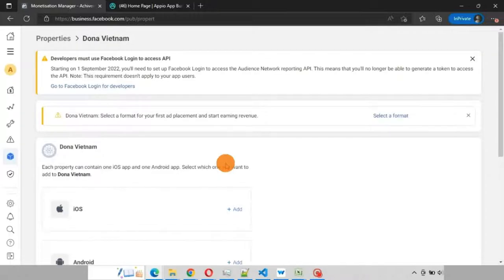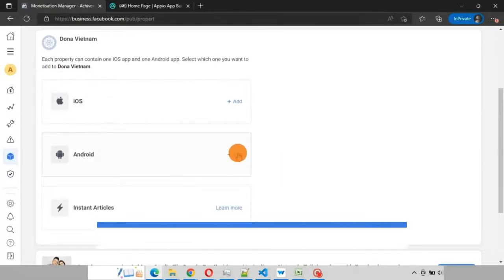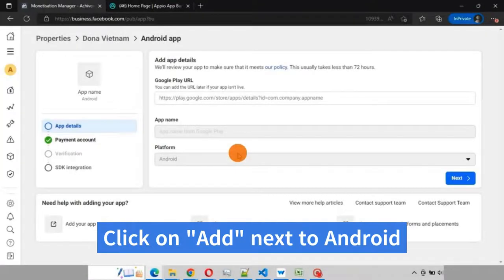Click on add next to Android. Here you have to provide the Google Play URL of your app.